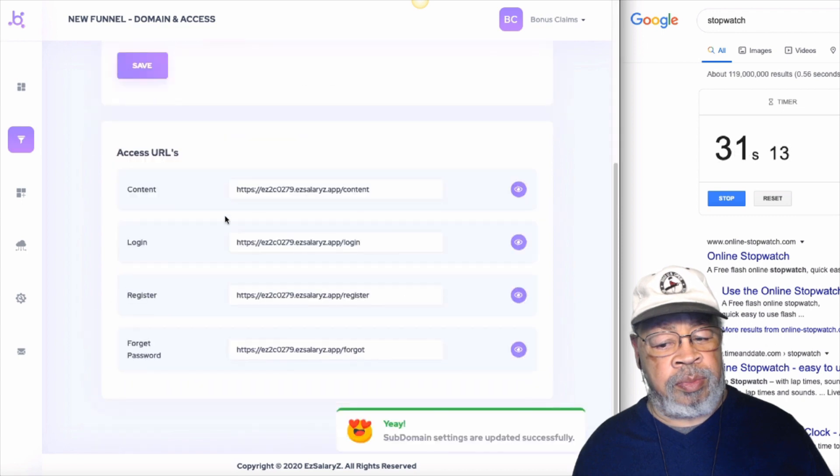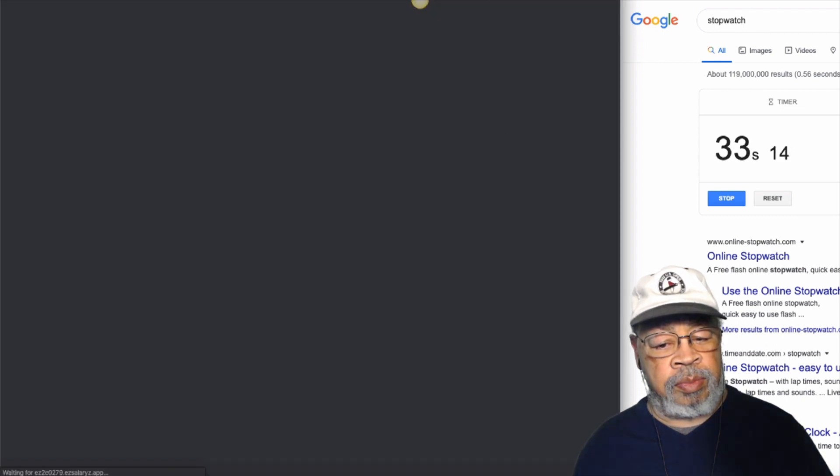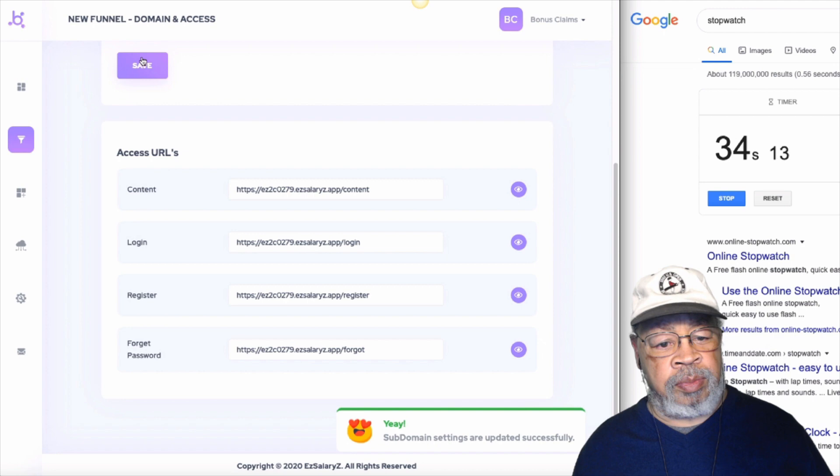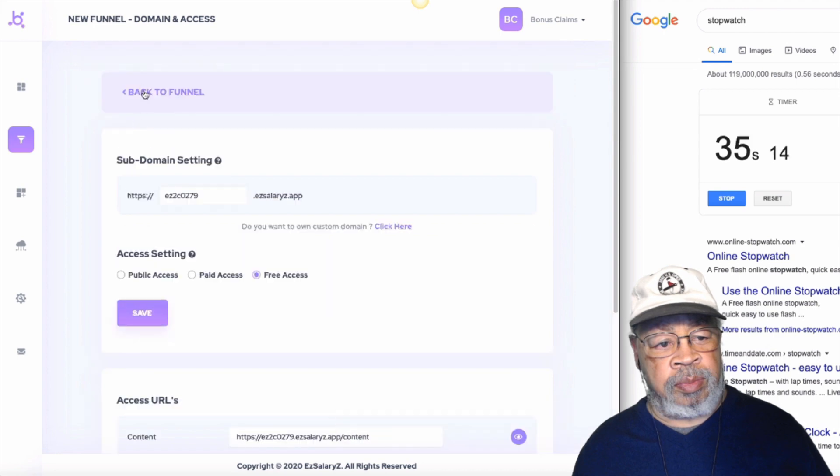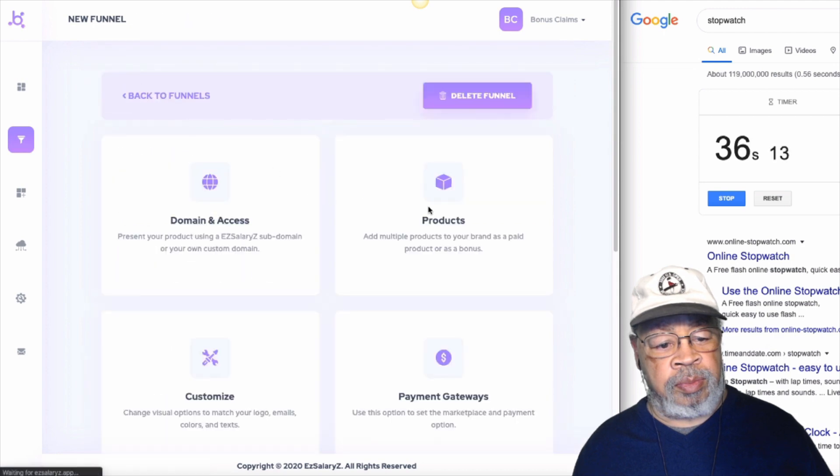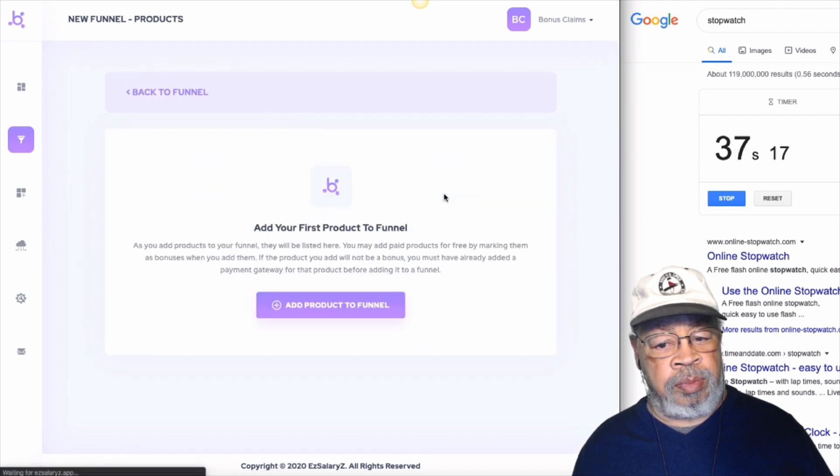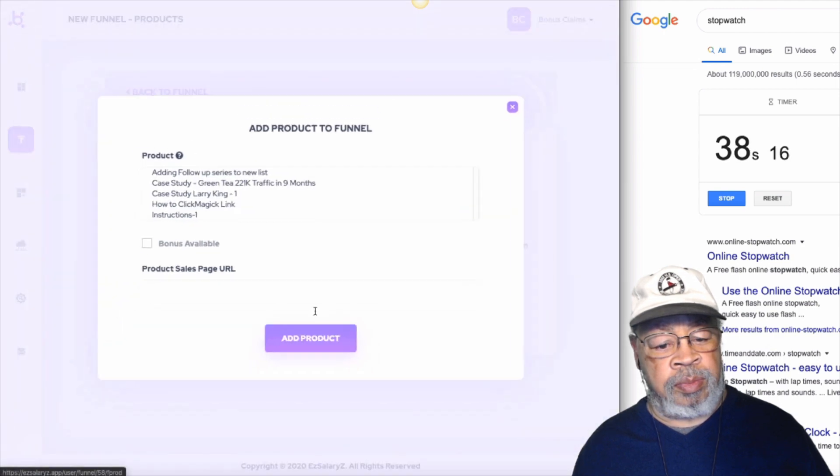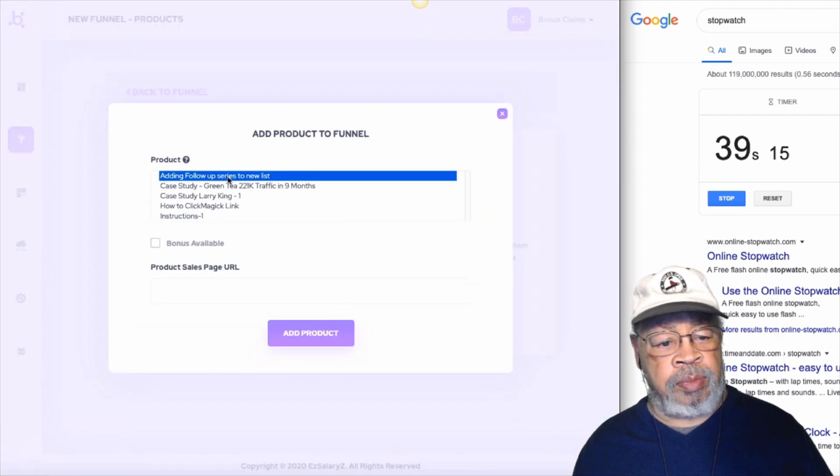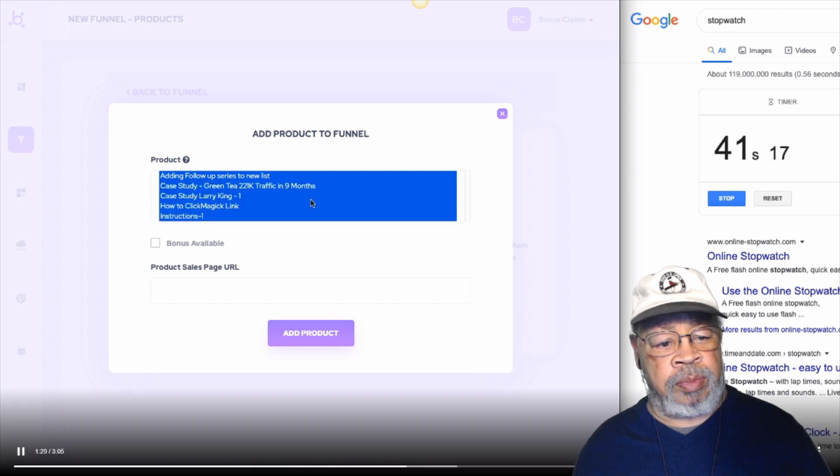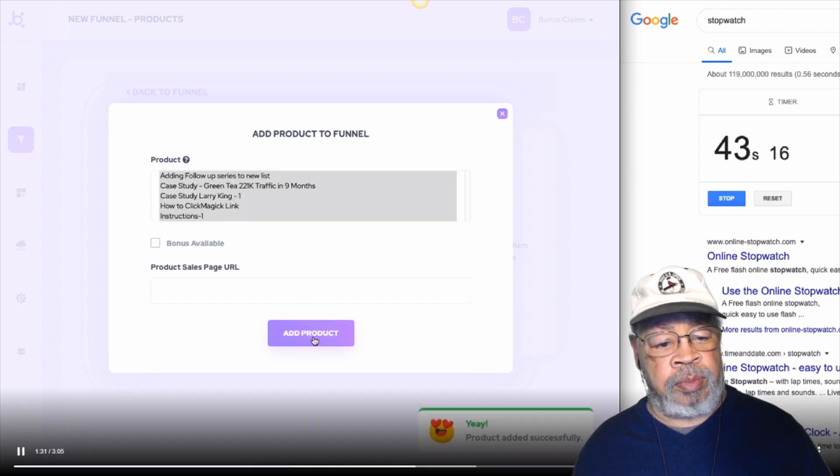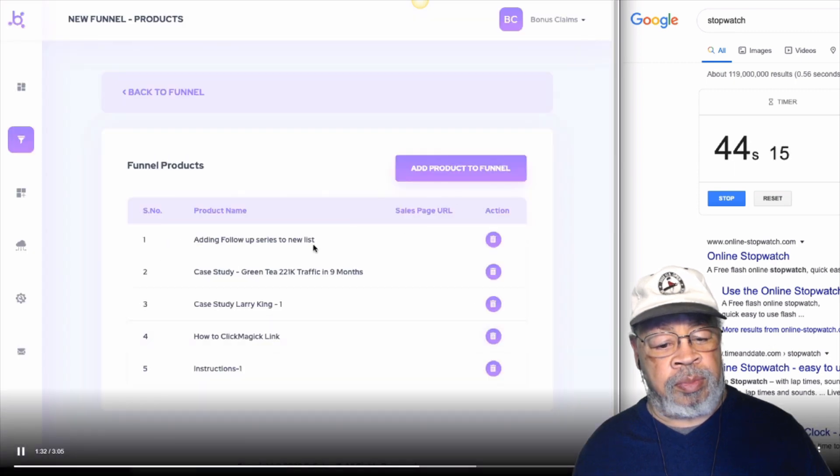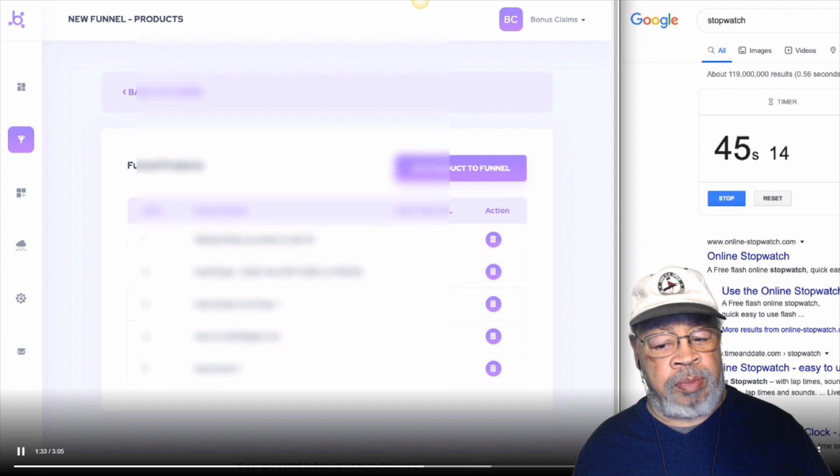Go back to funnel. And I'm going to add products. Add products to the funnel. Let's say all these products. Okay. Add as the products in the funnel.